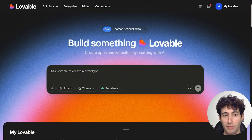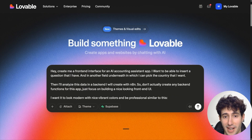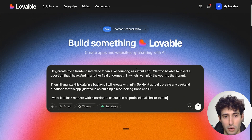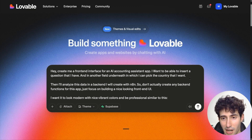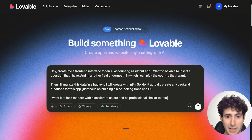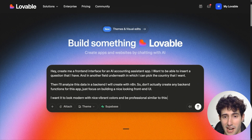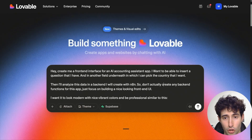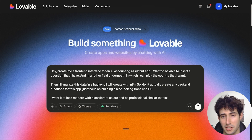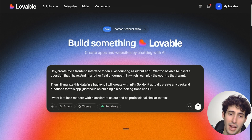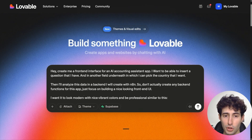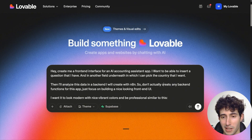I will come over here in the text box and type: create me a front-end interface for an AI accounting assistant app. I want to be able to insert the question that I have and in another field underneath where I can pick the country. Then the app is going to analyze this data in the backend, so don't actually create any backend functions — just build a nice looking front-end UI. I want it to look modern with nice sharp colors, and I'll go over to Google to find a nice looking UI reference image.